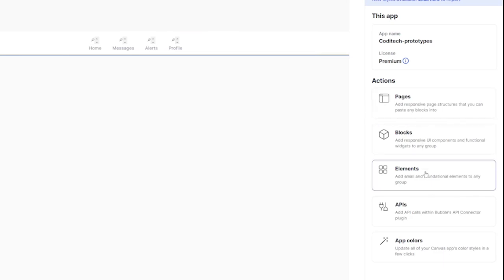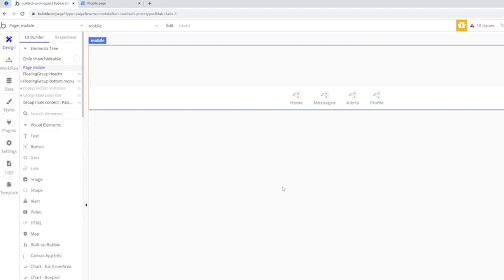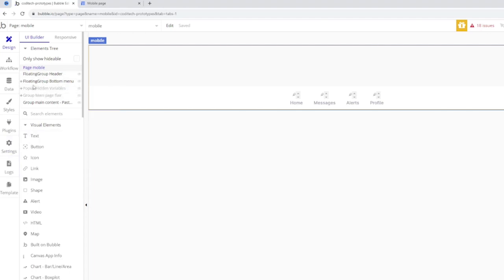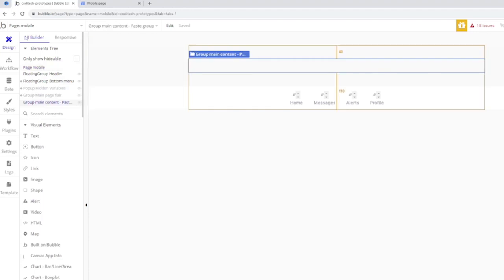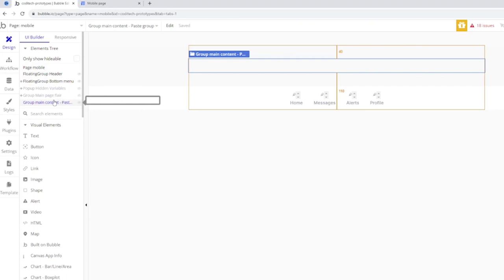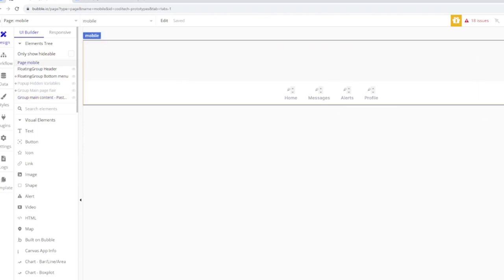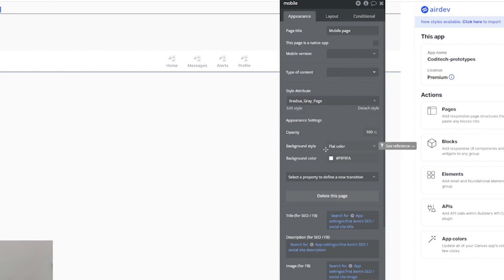I'm a bit of a music guy, so I want to create a music streaming app on mobile and show you how to do that in Bubble. First, go to AirDev and look for any elements you might need. The way this page is constructed is that on the left-hand side you'll see all the different elements. This is called the elements tree, and you can expand and close it. It contains groups within groups, pop-ups, headers, and the page itself.